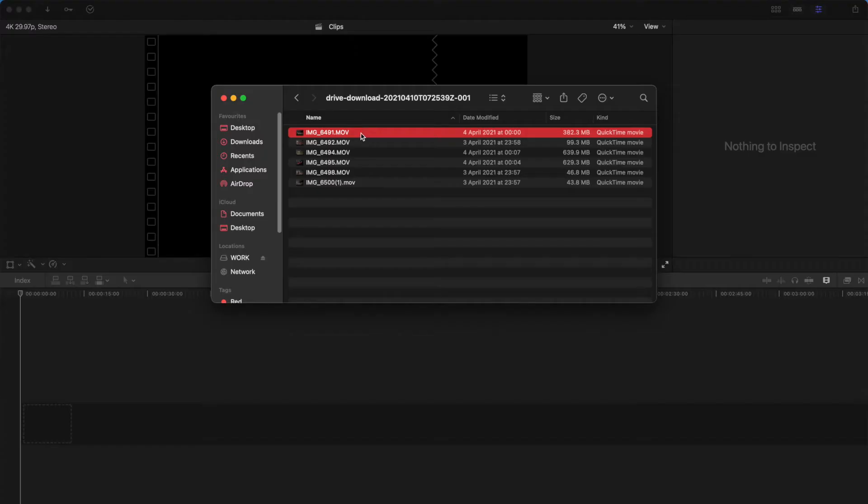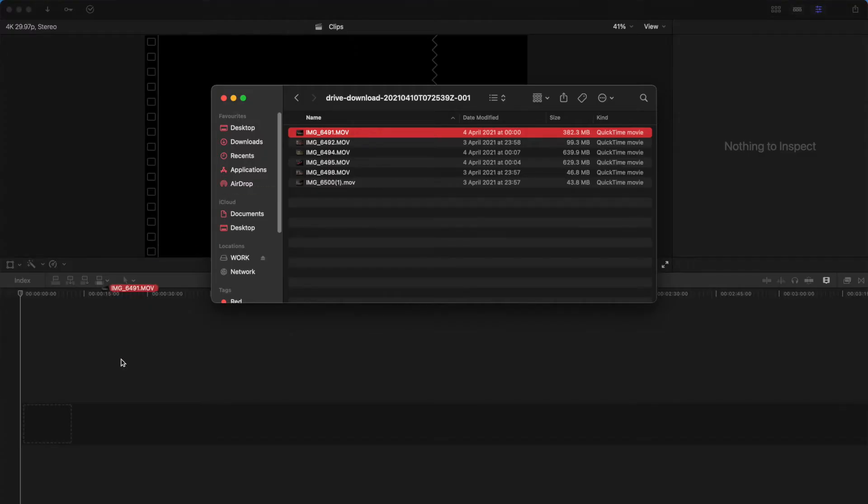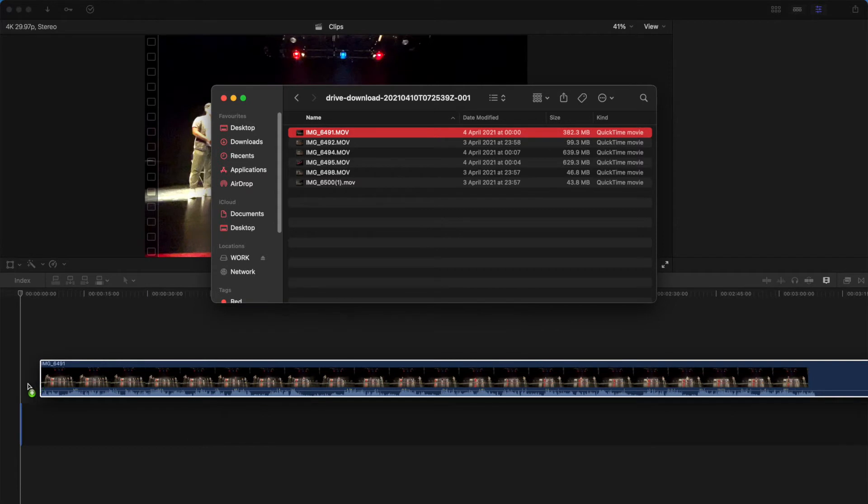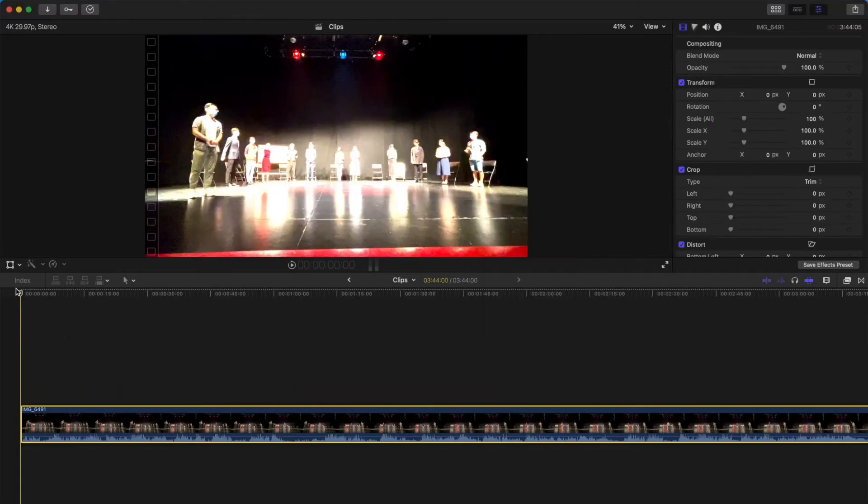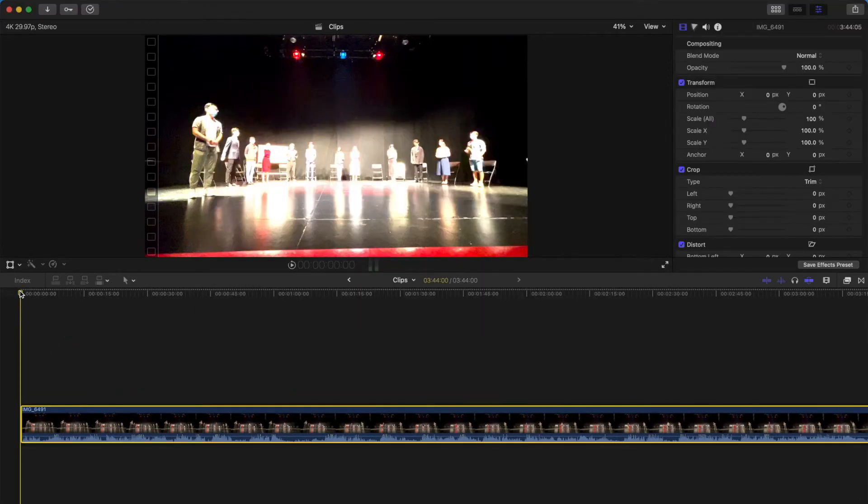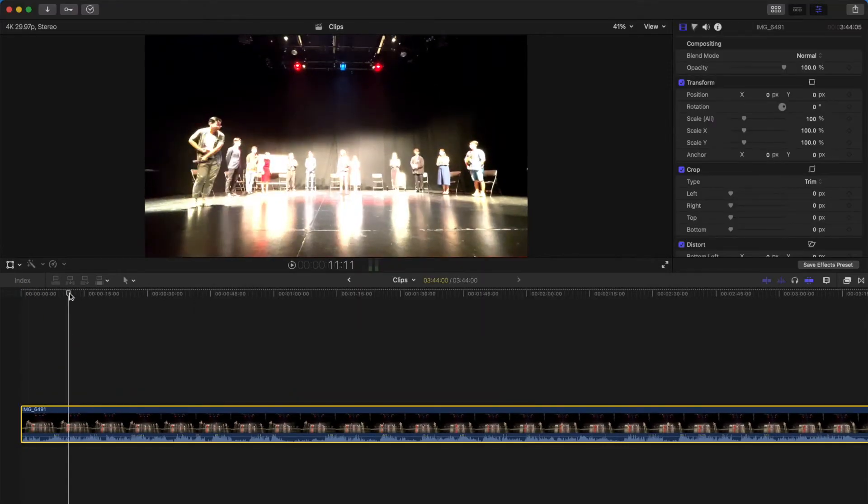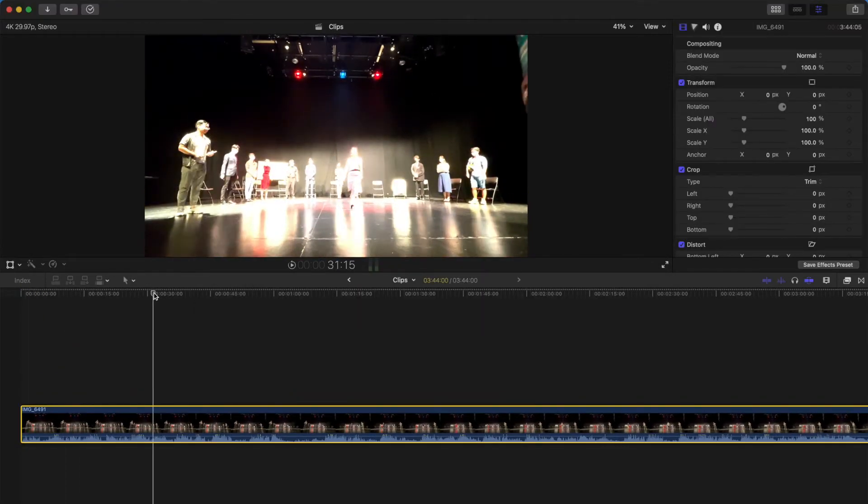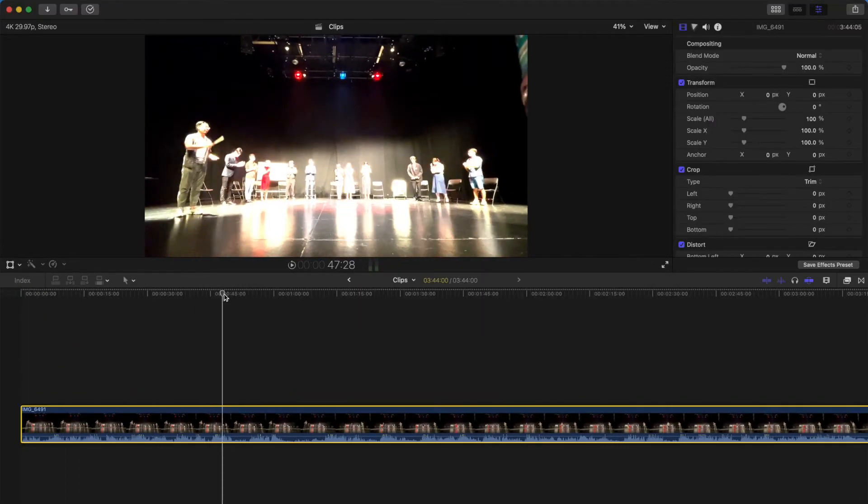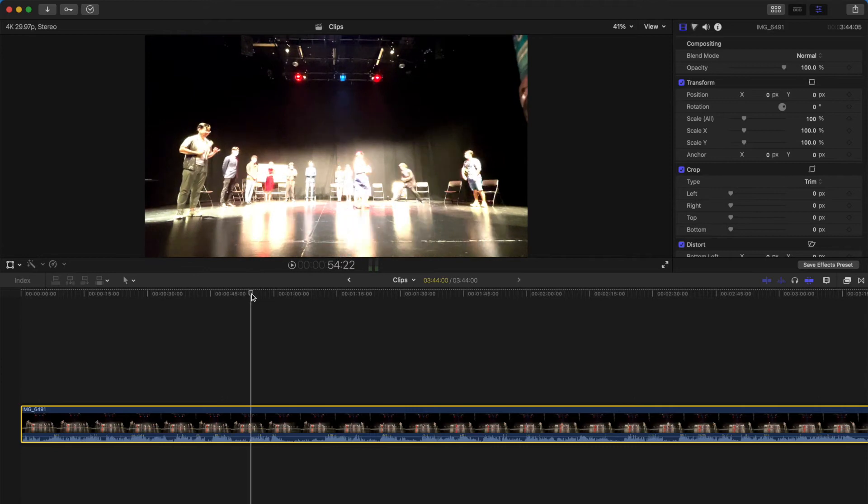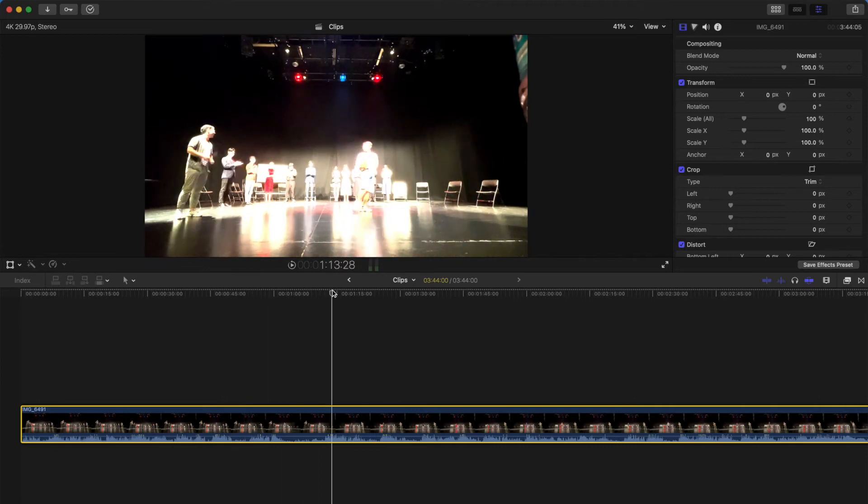However, when you drag this onto your Final Cut Pro, you'll realize that this overexposure is outrageous. You can't see anything.